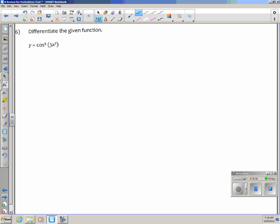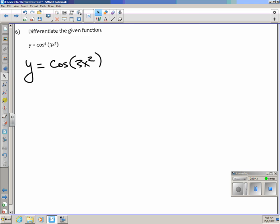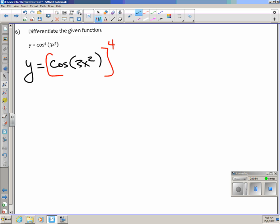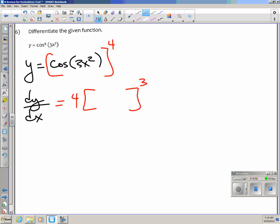Number 6: differentiate the function. Rewrite cosine to the 4th as cosine of (3x squared), all raised to the 4th power. Use the chain rule: dy/dx — the derivative of stuff to the 4th is 4 times stuff to the 3rd.